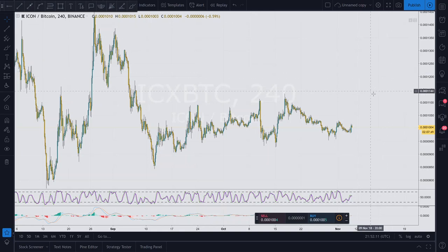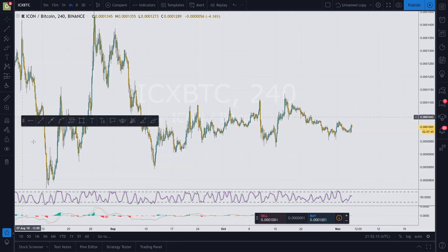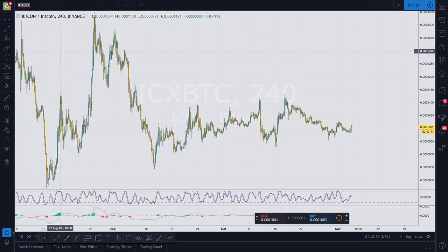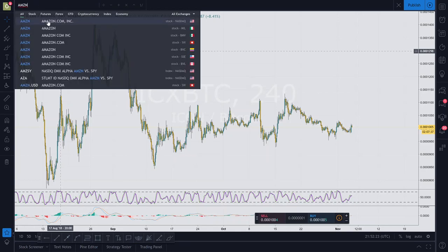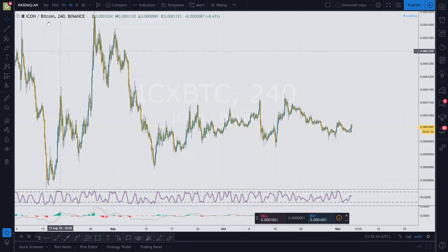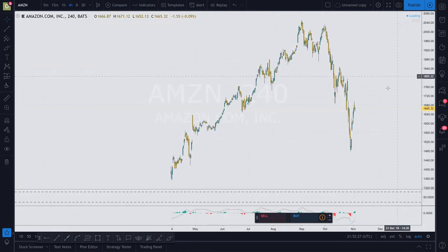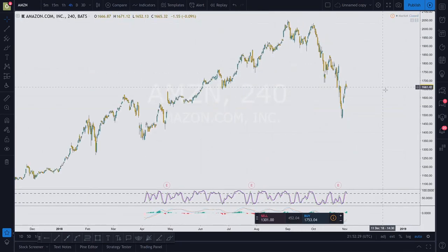This is an introduction to how I set up my charts, how my charting style goes, or really trading style. For an example, let's go with Amazon — that's a chart I haven't done yet here for you guys.